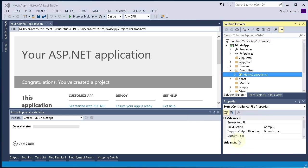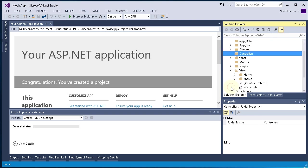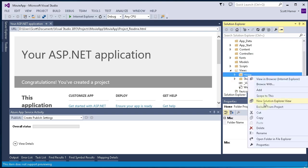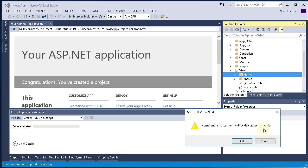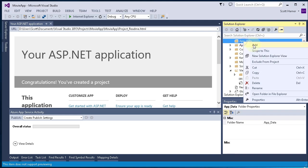The next thing we do is go in and clear out the home controller from underneath the controllers folder. Go also and delete the home folder under the Views folder. We will be replacing both of those.